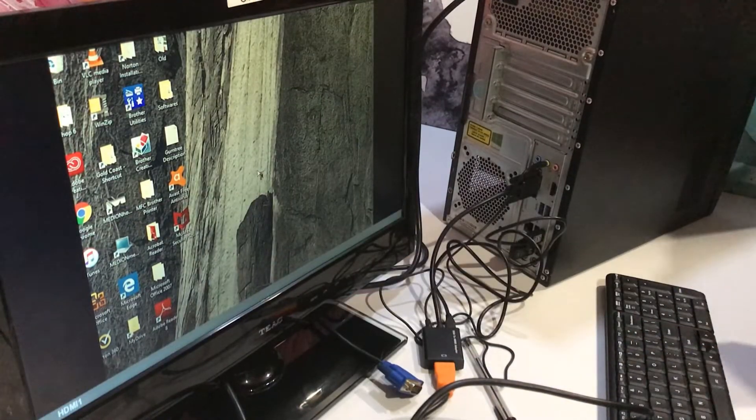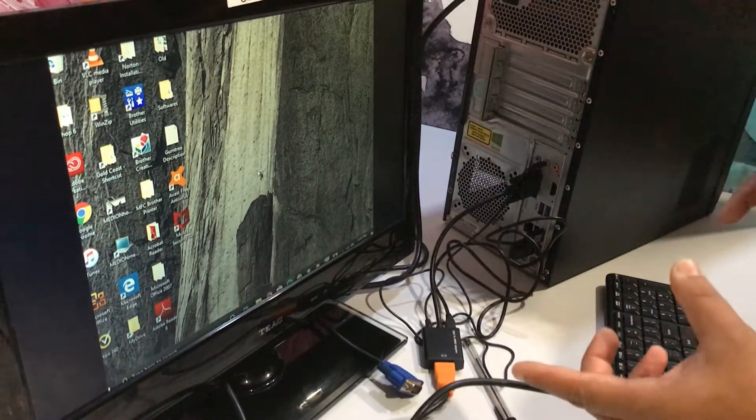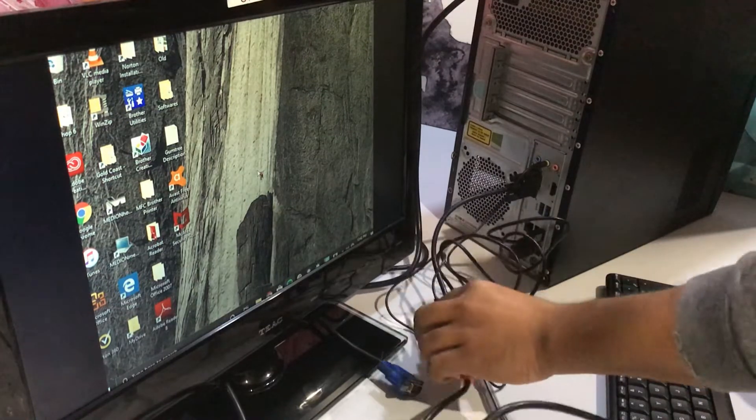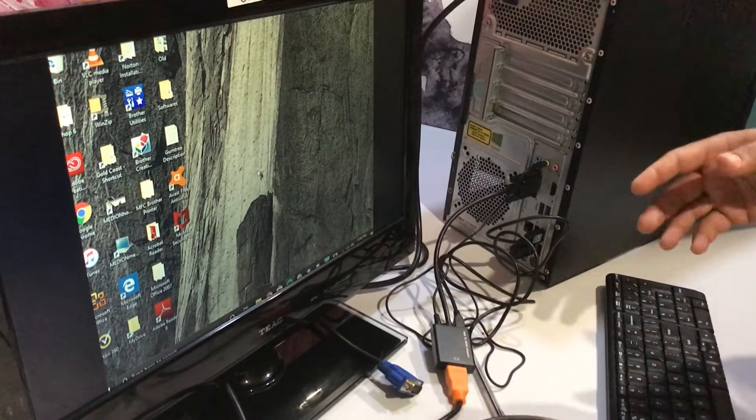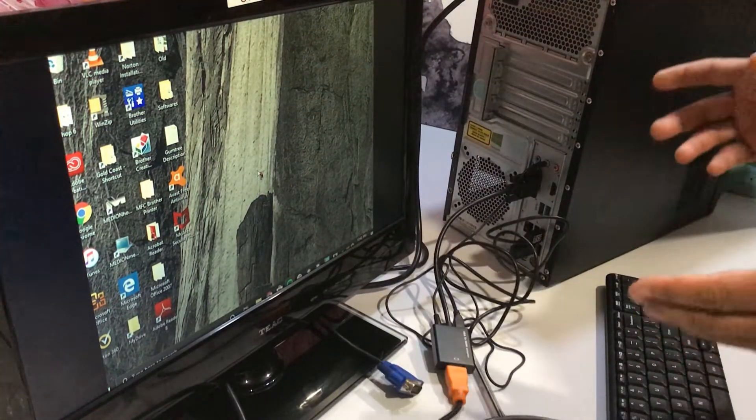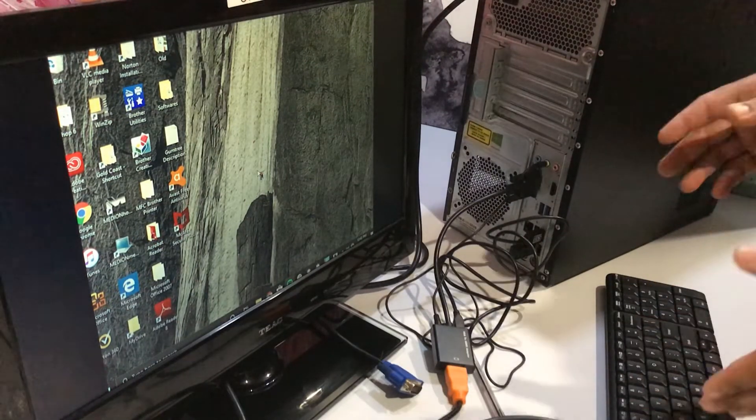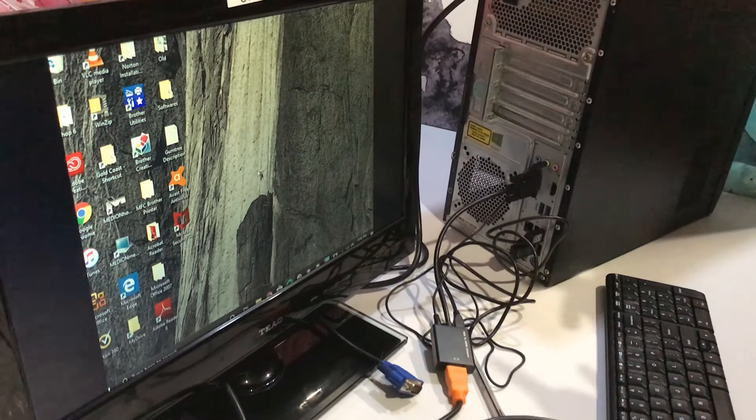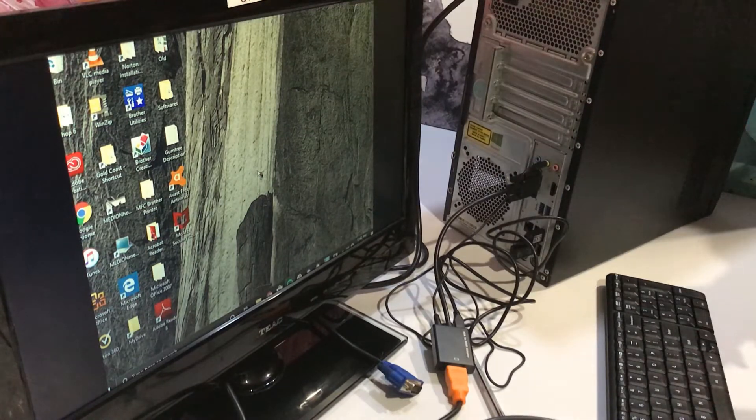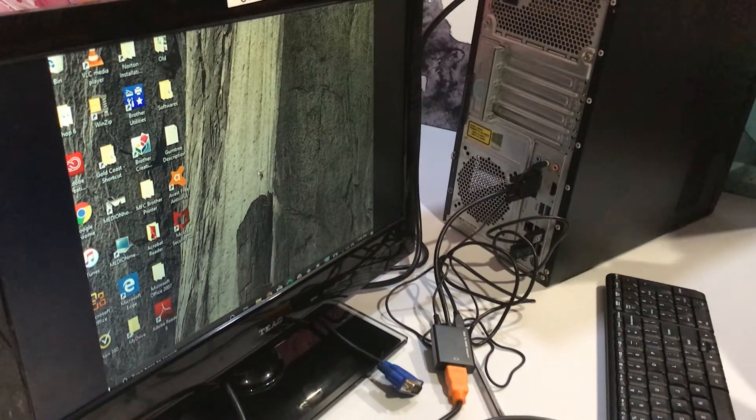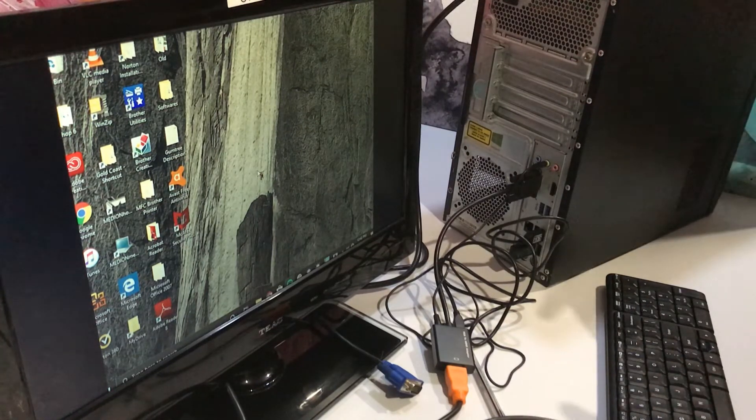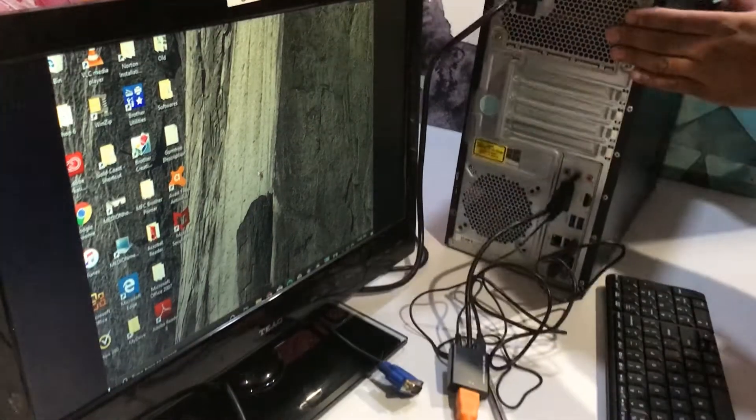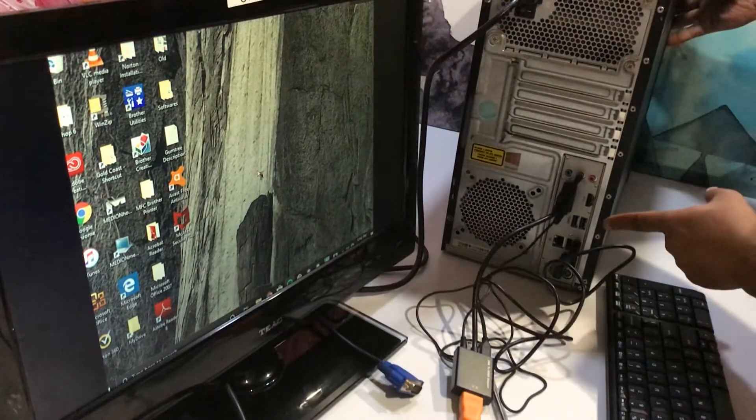See guys, this adapter is working! We are successful in our first try. Now we will try this the other way around. My desktop already has an HDMI port.